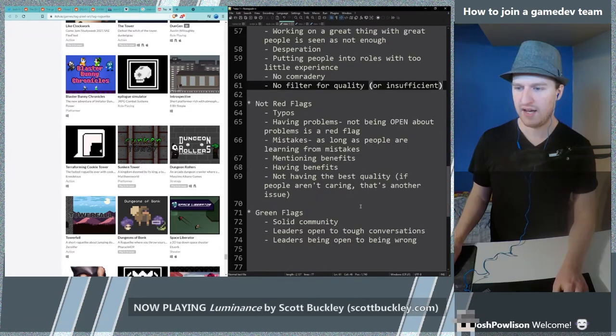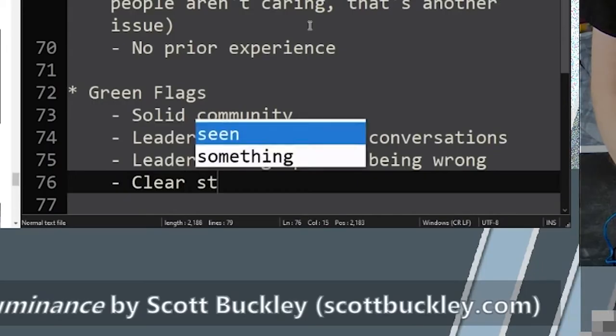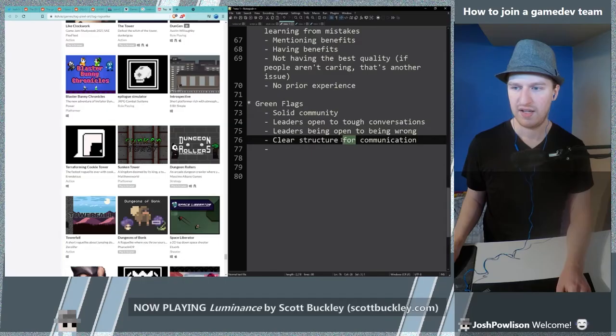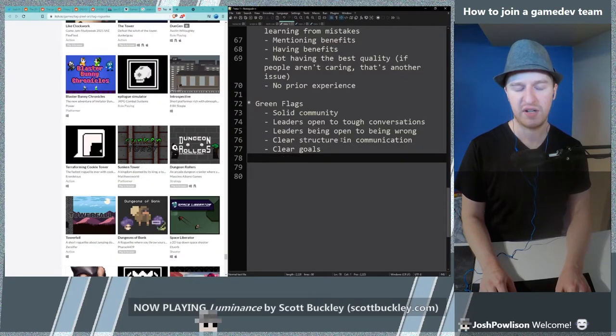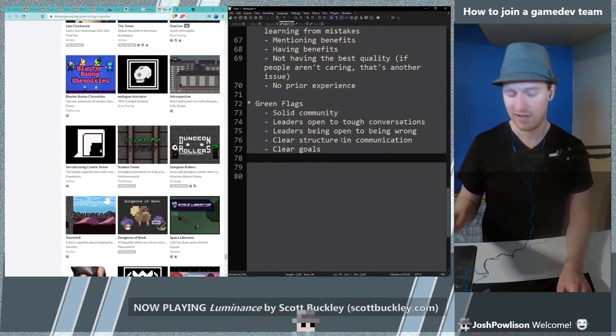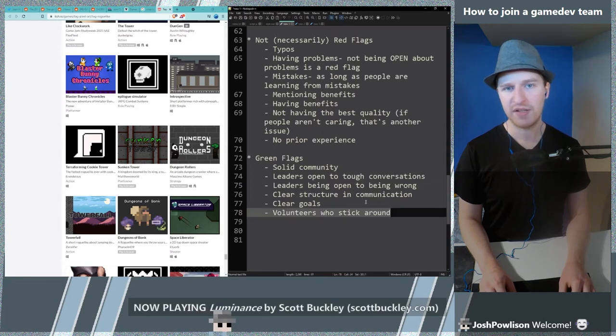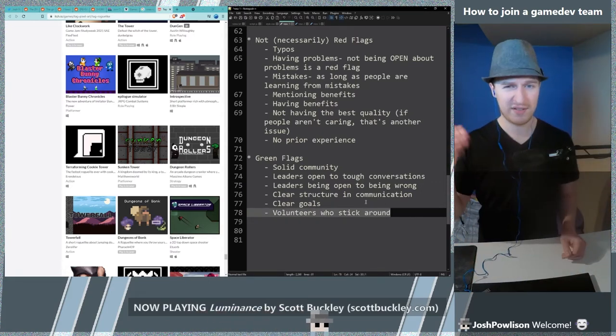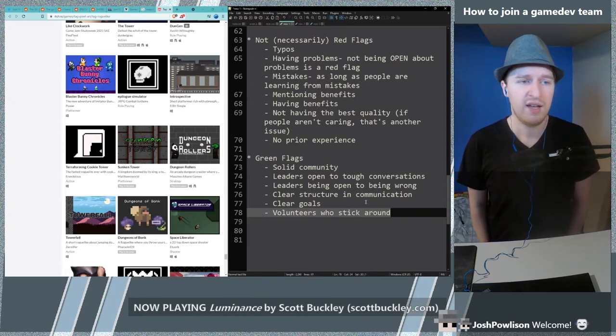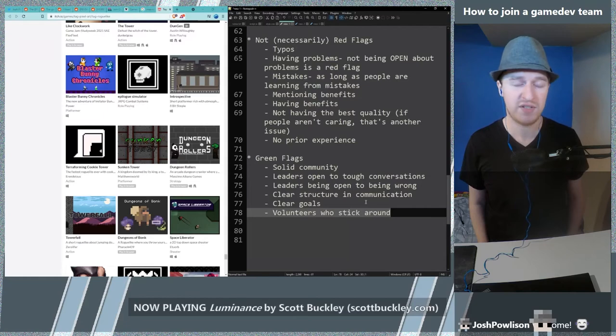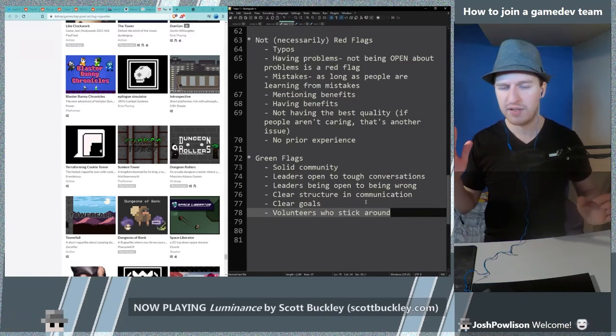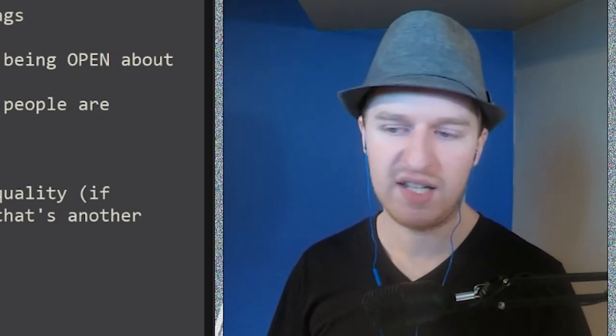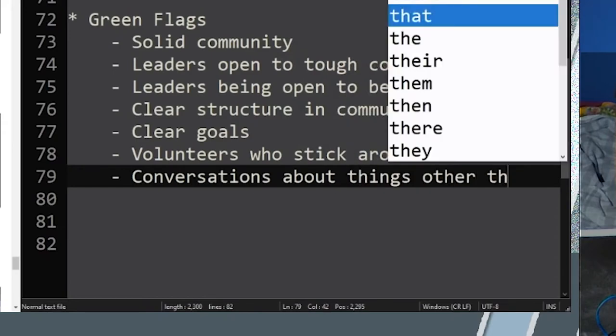I would say that no prior experience is not necessarily a red flag. Green flags: clear structure for communication and leadership. Like they have goals and they're meeting them. Clear goals are green flags. A great green flag is volunteers who stick around. It doesn't mean that every volunteer sticks around but I've seen multiple teams where you have the same people there throughout the duration of the project and the new people come on and they stay. If you see that people are staying and not just like the best friend of the leader of the project but like new people are just sticking around chatting in the community then that's great. Green flag: conversations about things other than the game but not only. If it's no conversations about the game that's a red flag.